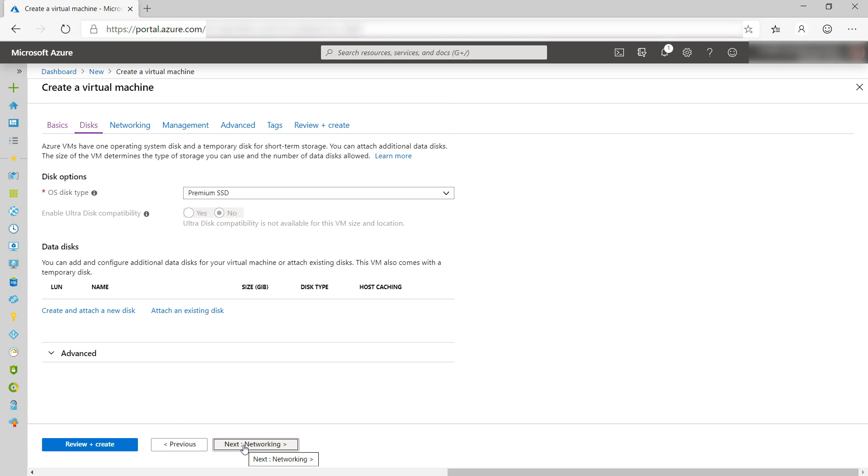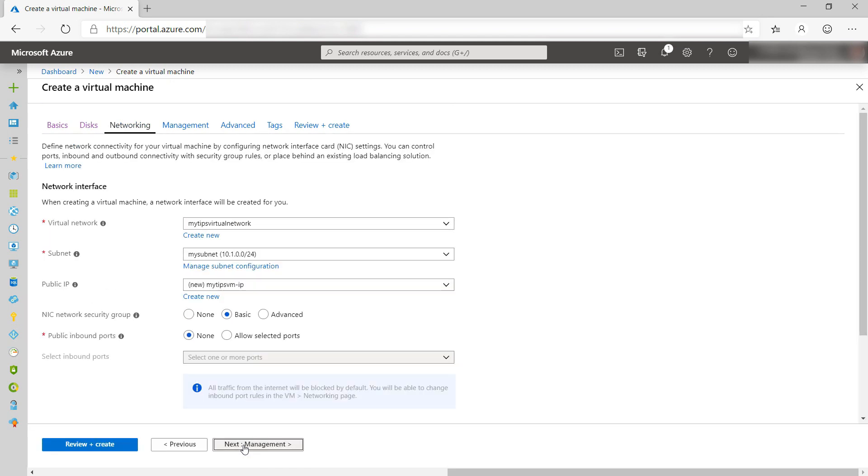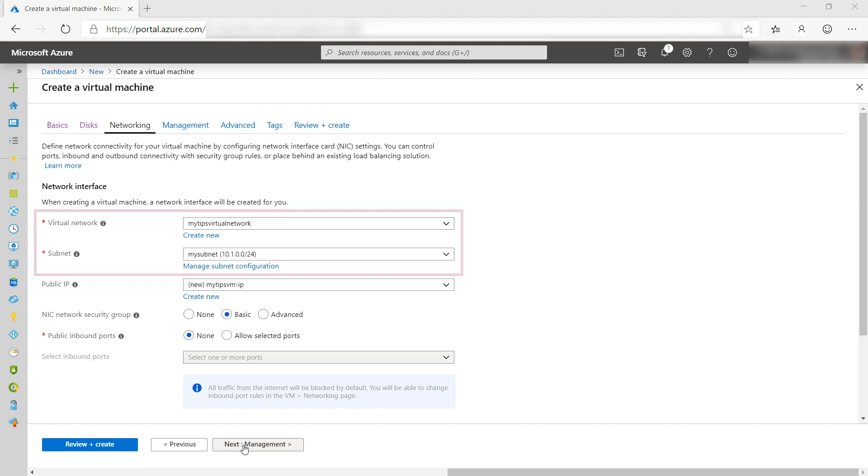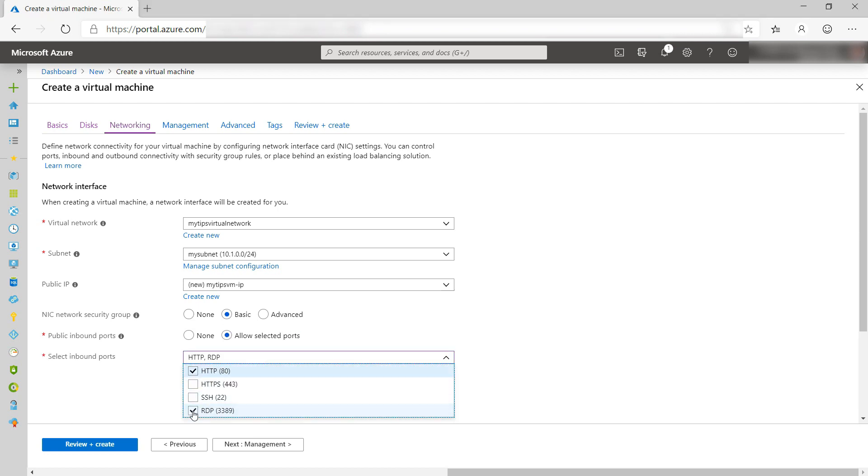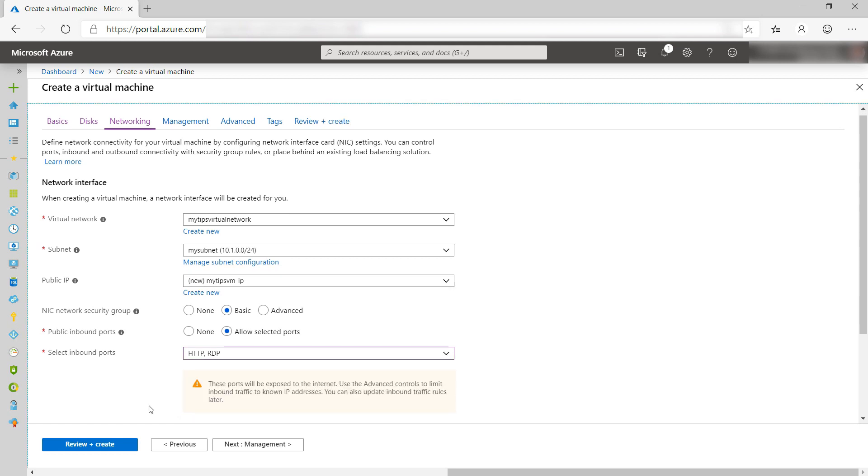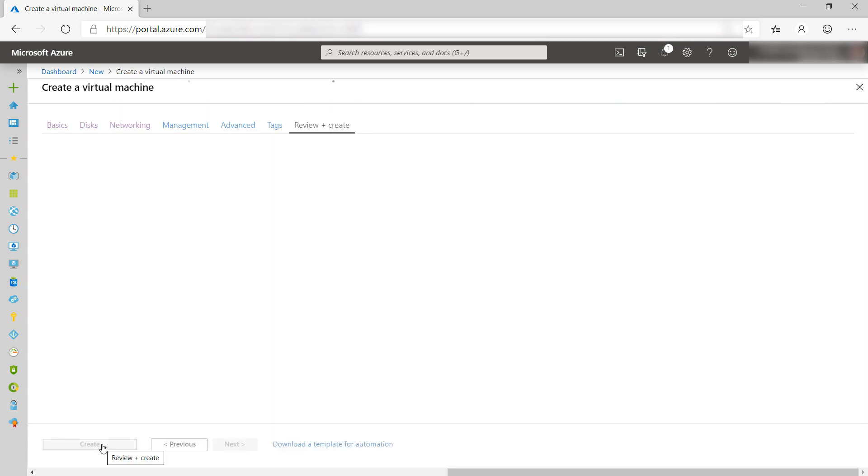No need to change anything here. Next. This looks good. The virtual network that we've created is selected, including the subnet. I just have to change this and select HTTP and RDP here. That's it. Let's create the VM, and I'll skip to when it is done.